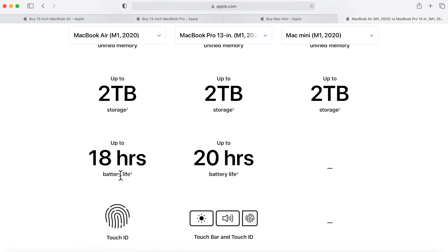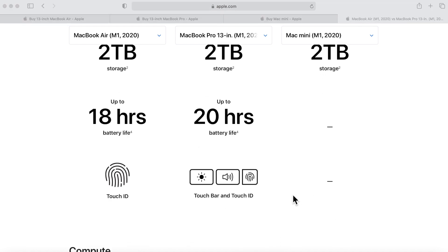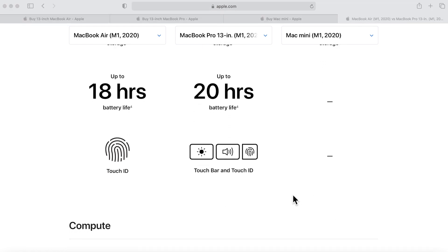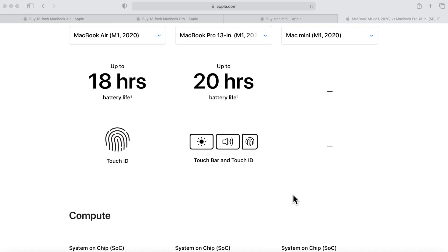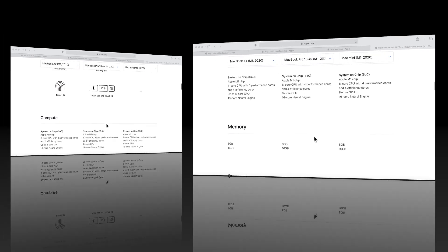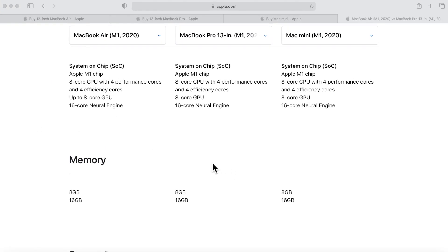Now with the battery it is different. The MacBook Air has a smaller battery and has 18 hours of battery life, and the MacBook Pro 13-inch has 20 hours of battery life. Now for the Touch ID, they both have Touch ID but the MacBook Pro 13-inch has the Touch Bar.